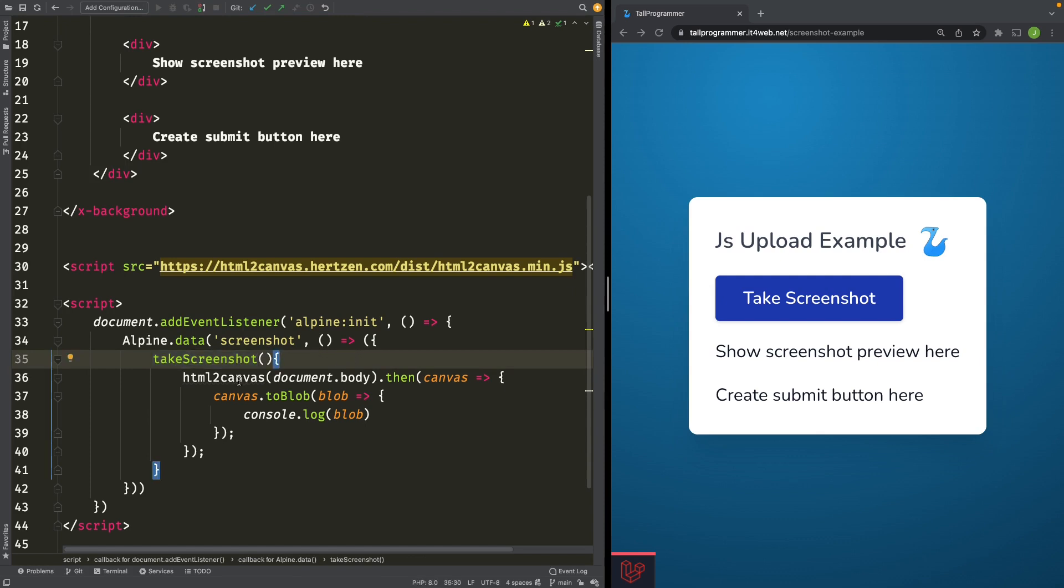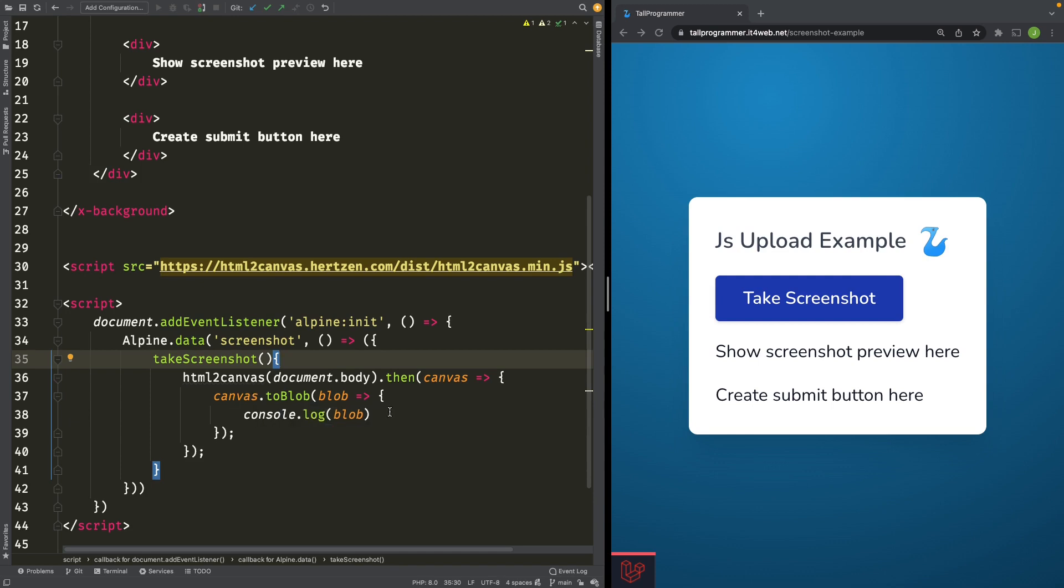That method uses HTML2Canvas to create a canvas of the body and then transforms that canvas into a blob, which we will try to store with Livewire.